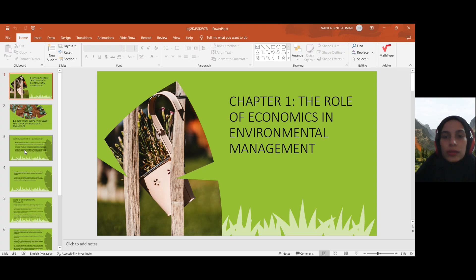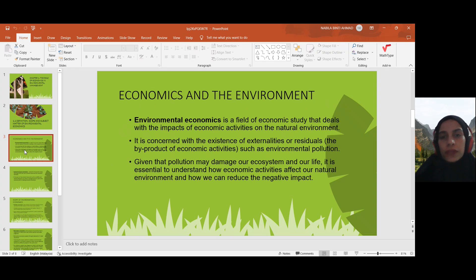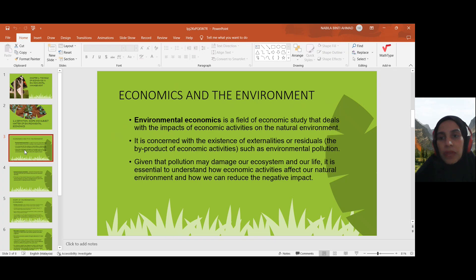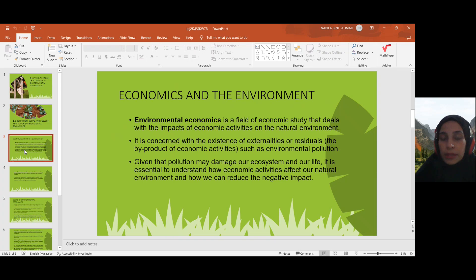So let's look at the definition of environmental economics. Environmental economics is a field of economic study that deals with the impacts of economic activities on the natural environment. Any economic activities that involve the natural environment can be considered as environmental economics, and it is concerned with the existence of externalities or residuals.